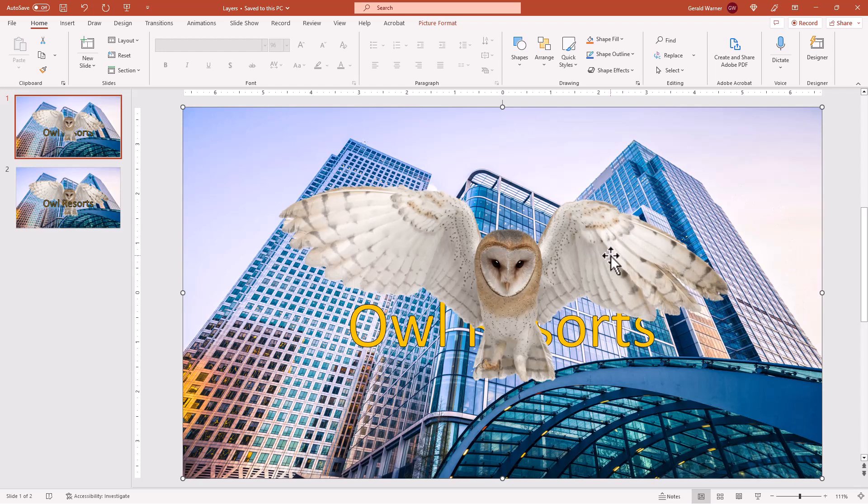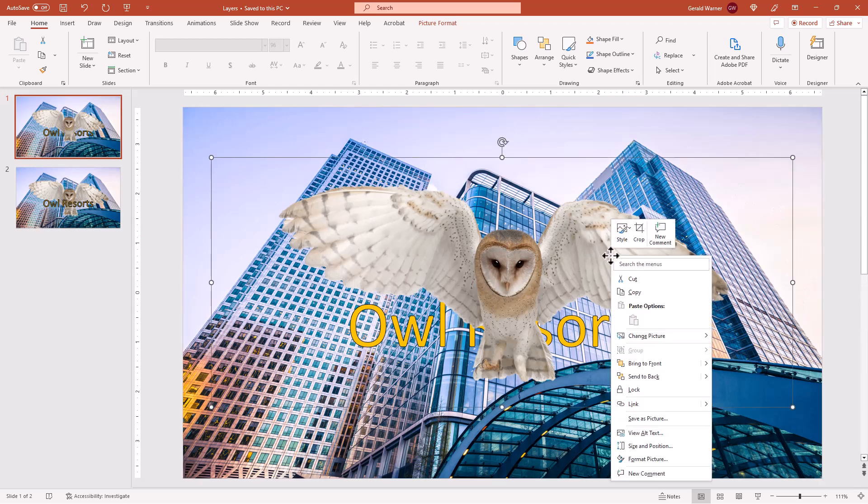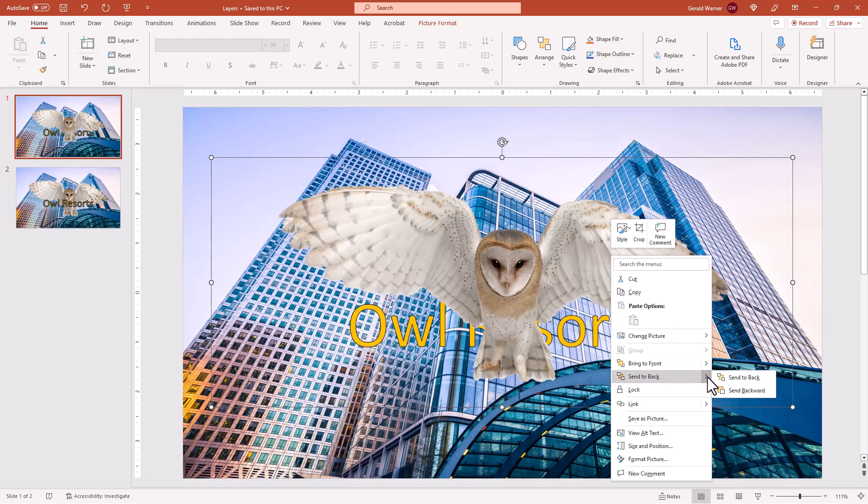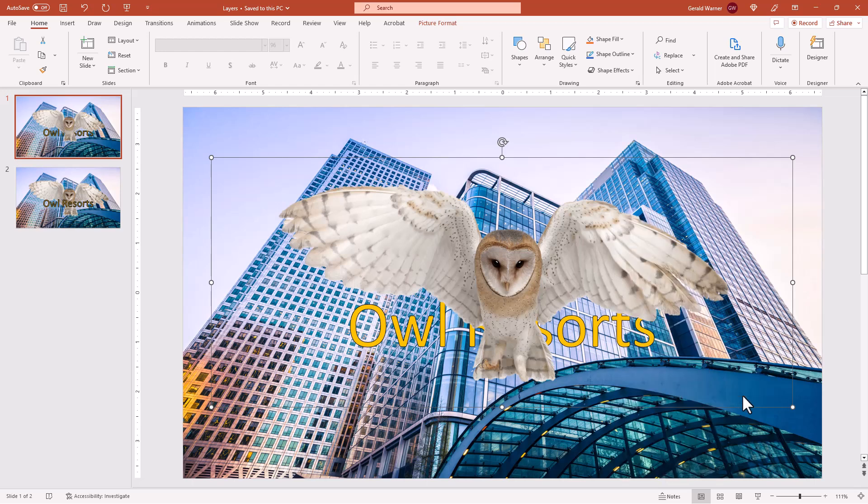But we want to send the owl back to one layer. Because if we send it back, you'll send it behind the office building. We don't want that. We just want backwards. And now we're behind the owl resort layer.